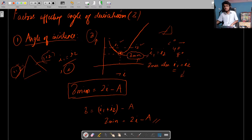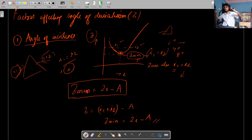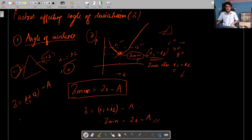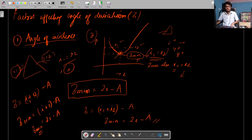Delta minimum was achieved when angle of incidence equals angle of emergence — I1 equals I2. We know the relation delta equals I1 plus I2 minus A. Since delta minimum happens when I1 and I2 are equal, substituting both as I gives delta minimum equals 2I minus A.